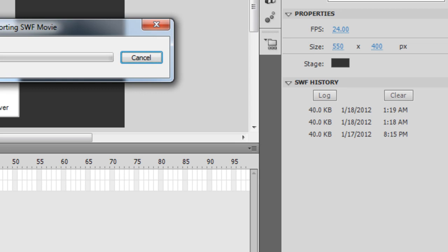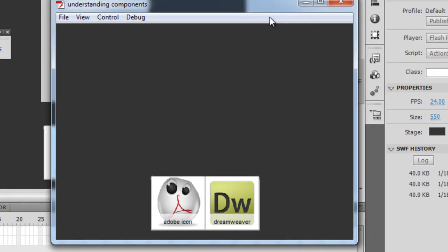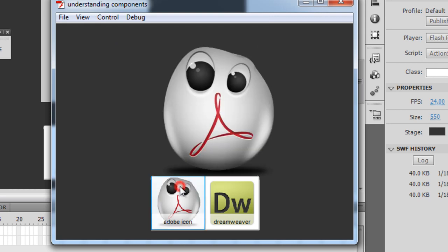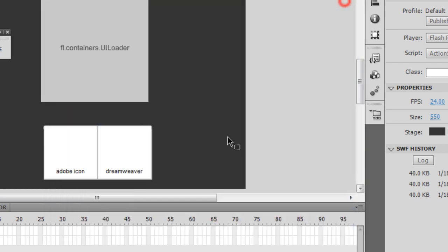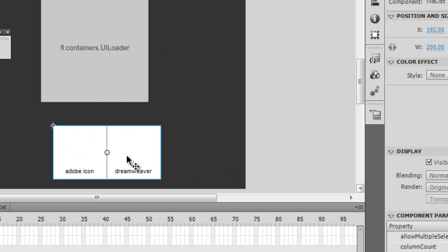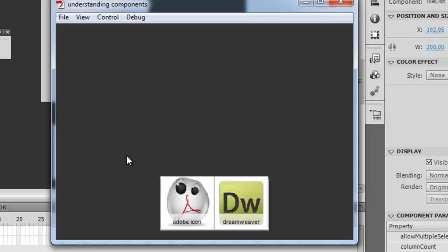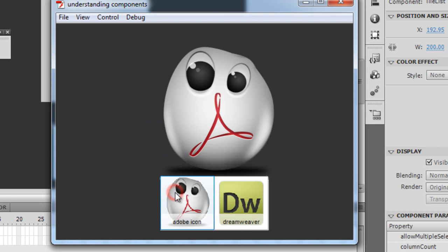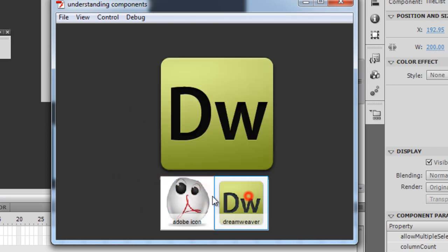Let's see how things look like right now. Control+Enter on the keyboard to test the movie. So the initial state is without the UI loader. Let me click on the first thumb, the second thumb. In fact, let me shift the tile list towards the right.